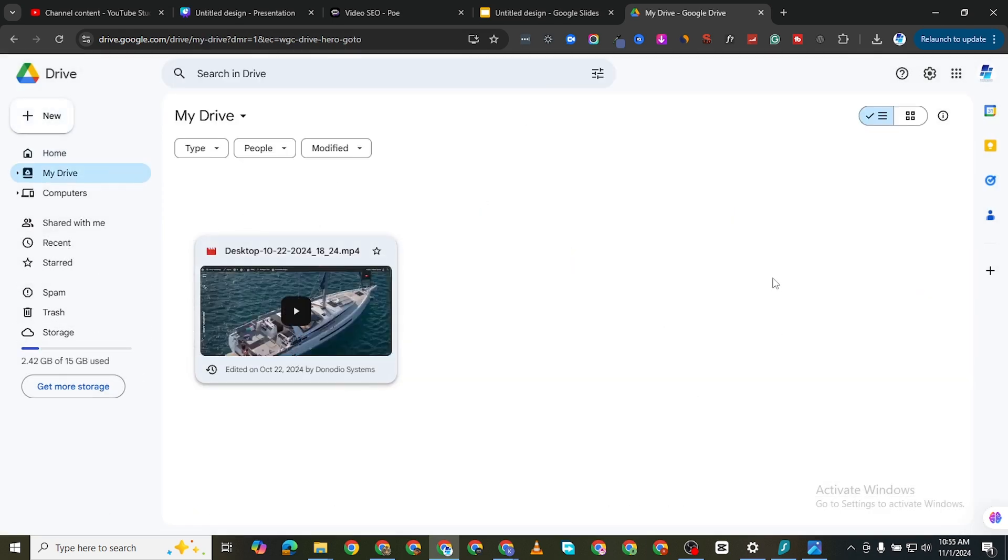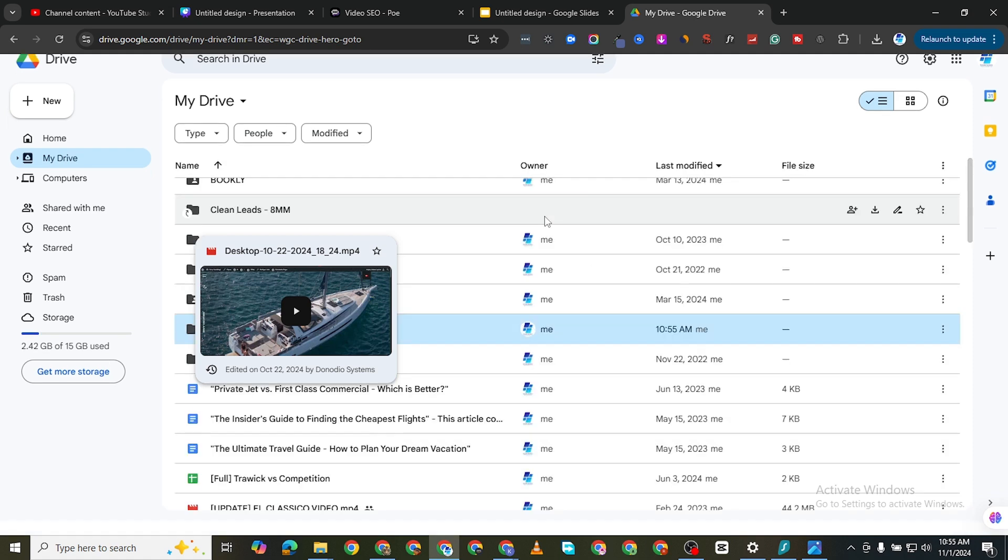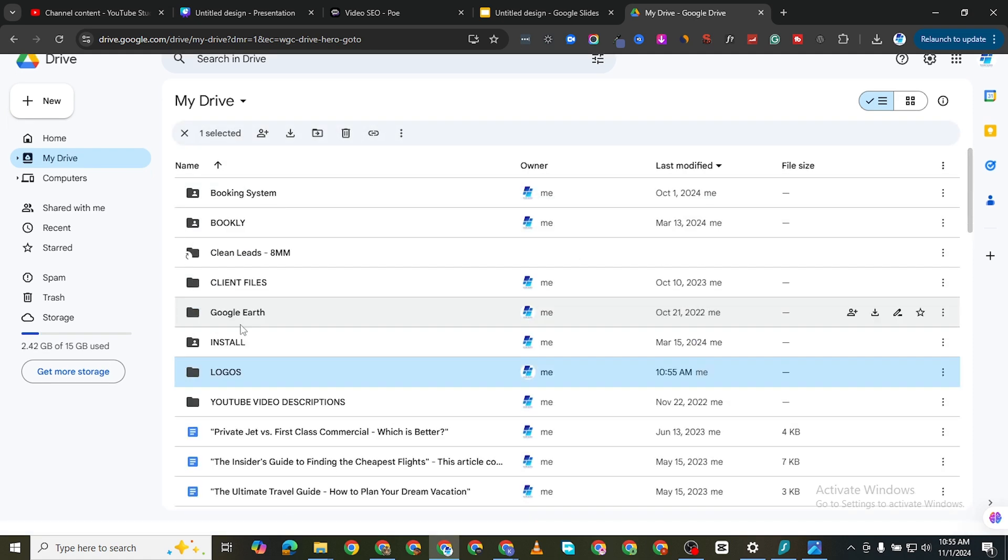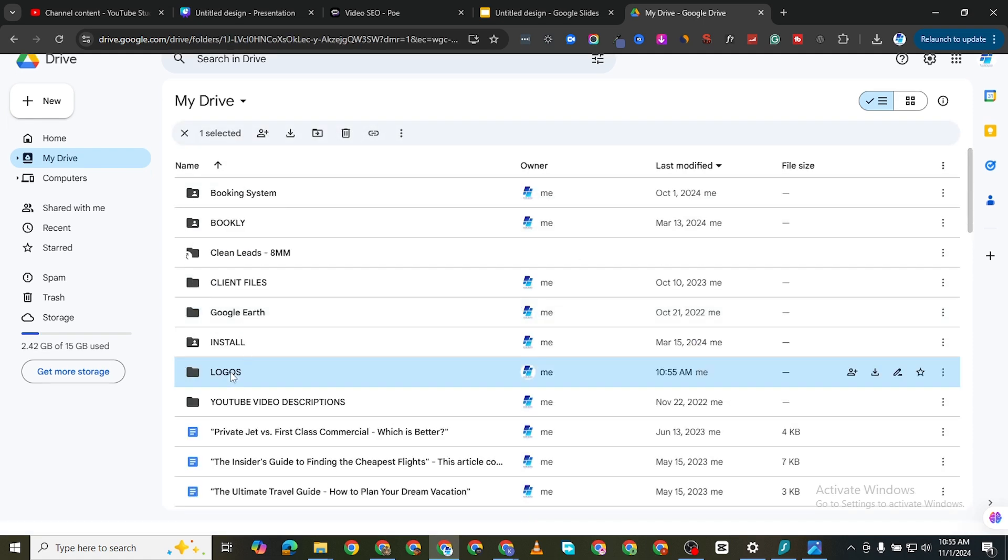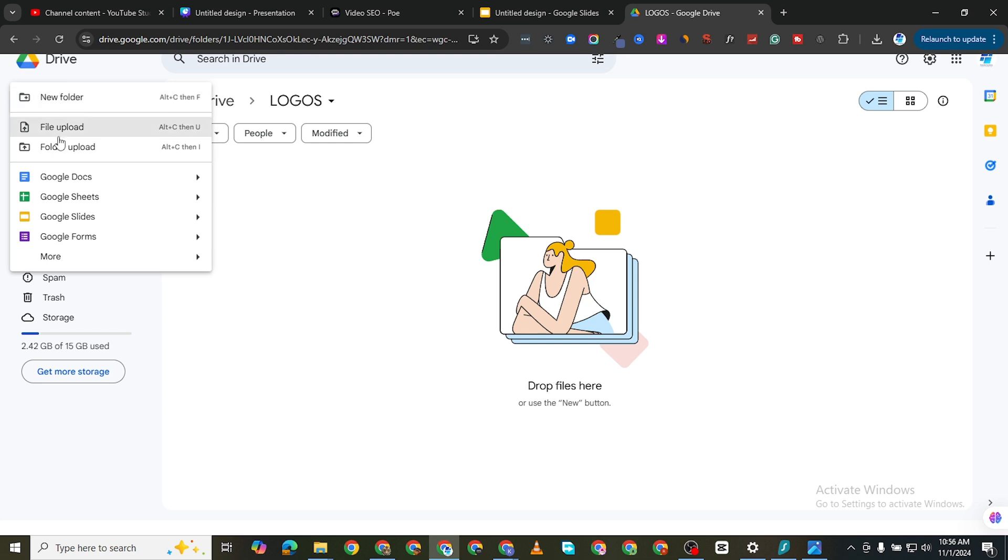In this folder which is called logos I can open that and then I can upload my files here. You can either drag your files here or you can click on this plus new and then I'm going to add files here.